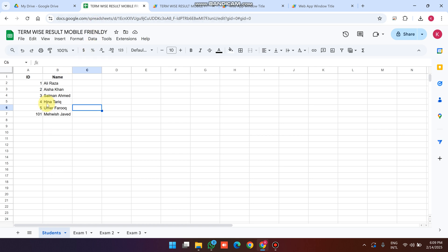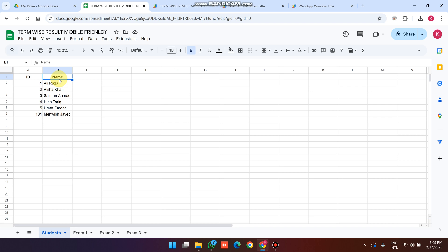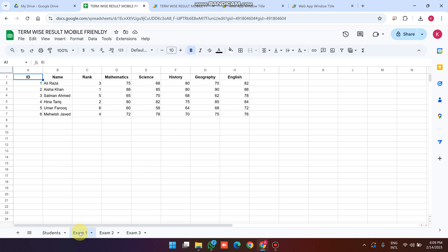In our Google Sheet we have one parent sheet containing four child sheets. The first is the Student sheet, where we add the student ID in column A and the student name in column B.